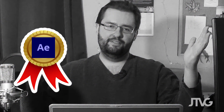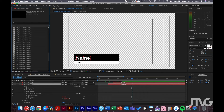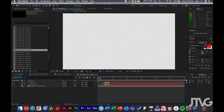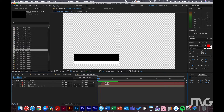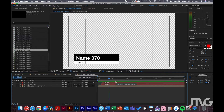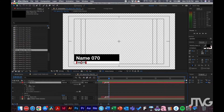And voilà — you have a hundred lower thirds created in about 10 seconds. If we open up any of these, you'll notice they're pulling the data from that CSV file and putting it into the source text, basically changing the text to whatever is in that CSV.